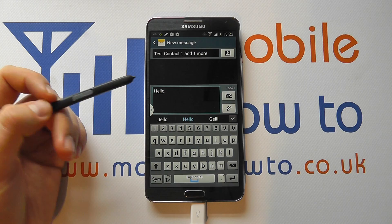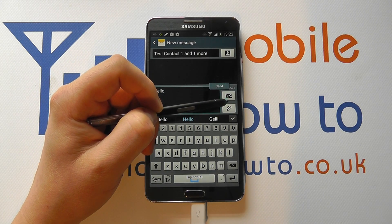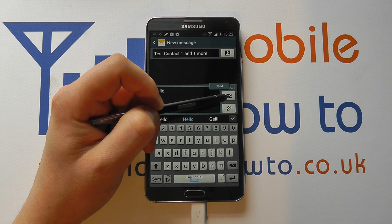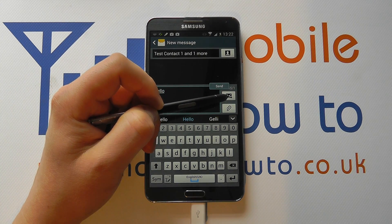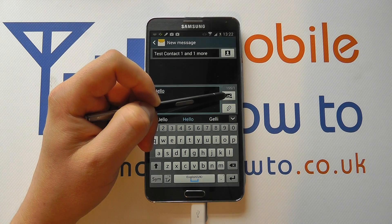Once you're happy, you simply click this button here, which is the send icon, and you'll send the message.